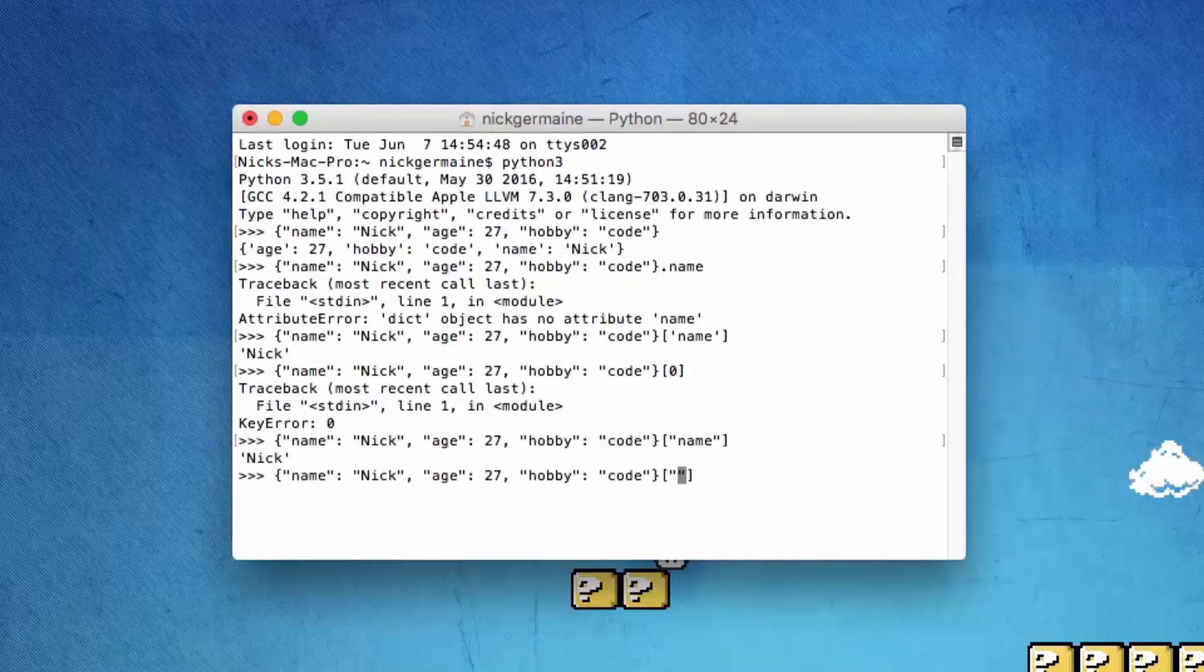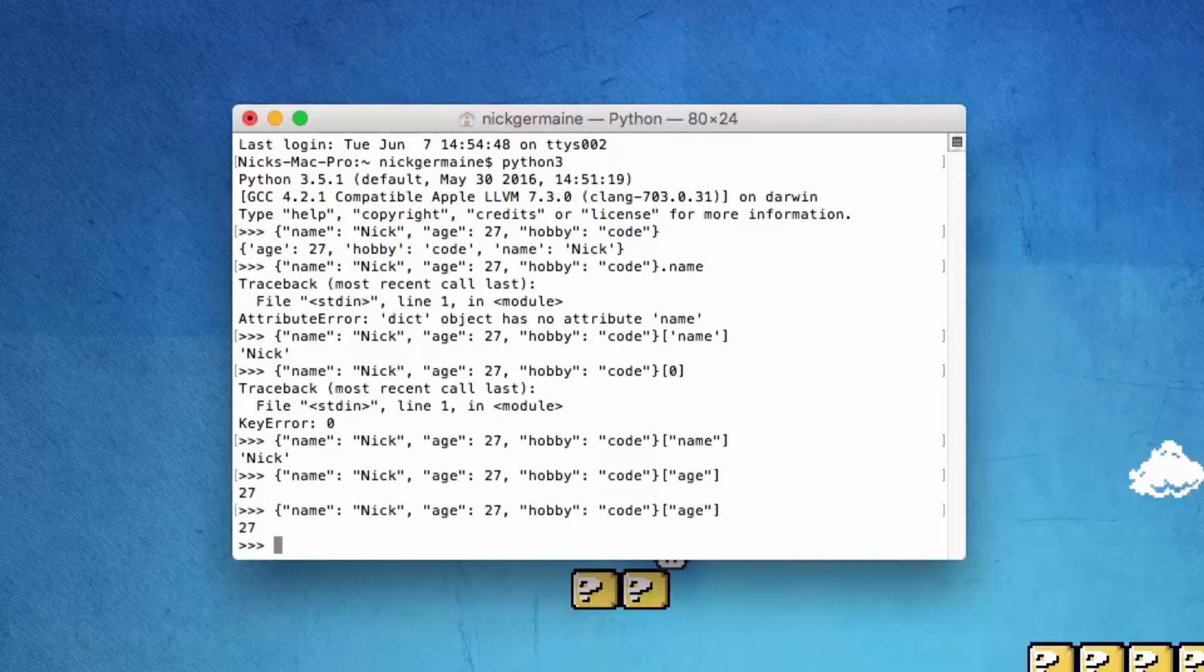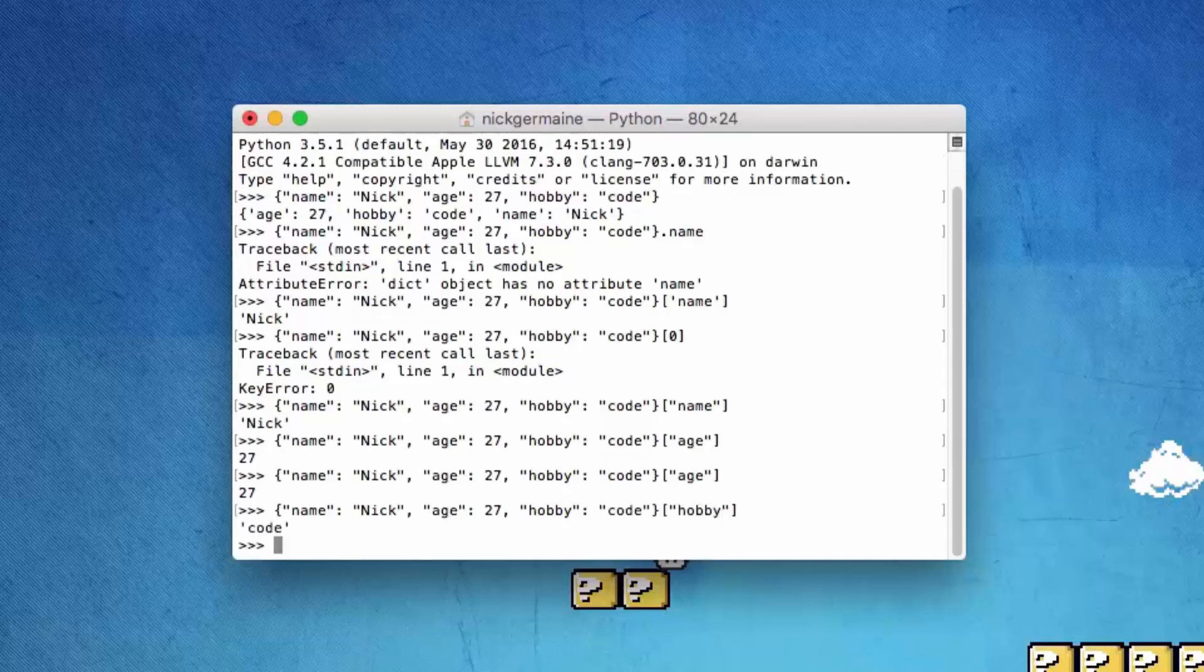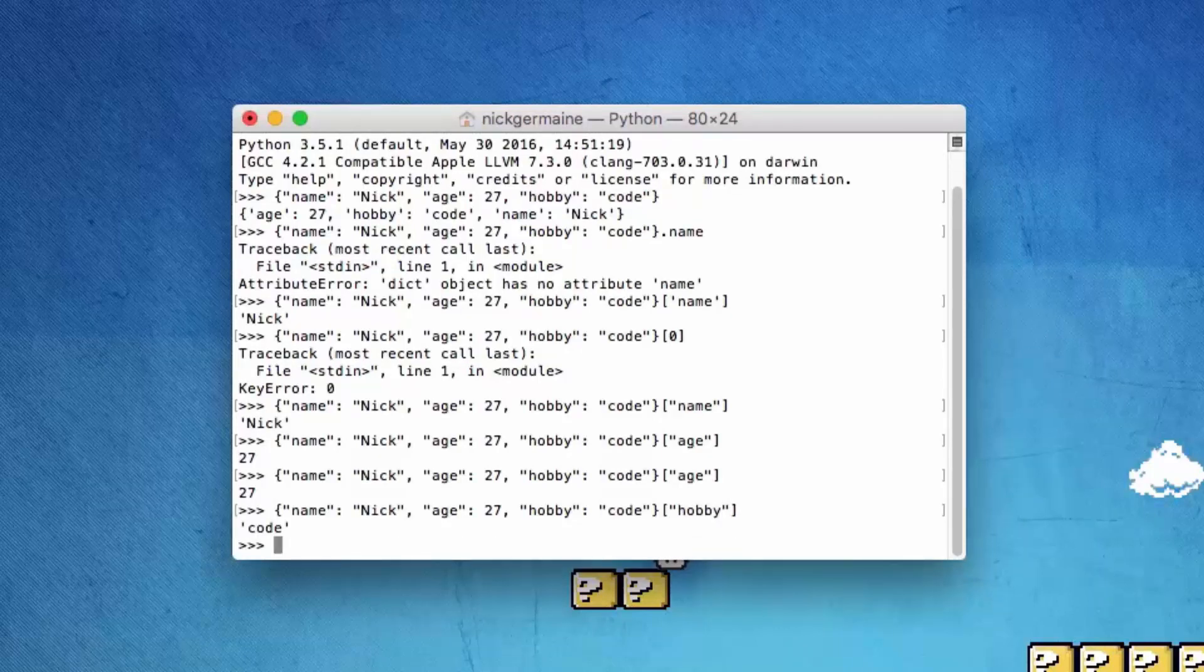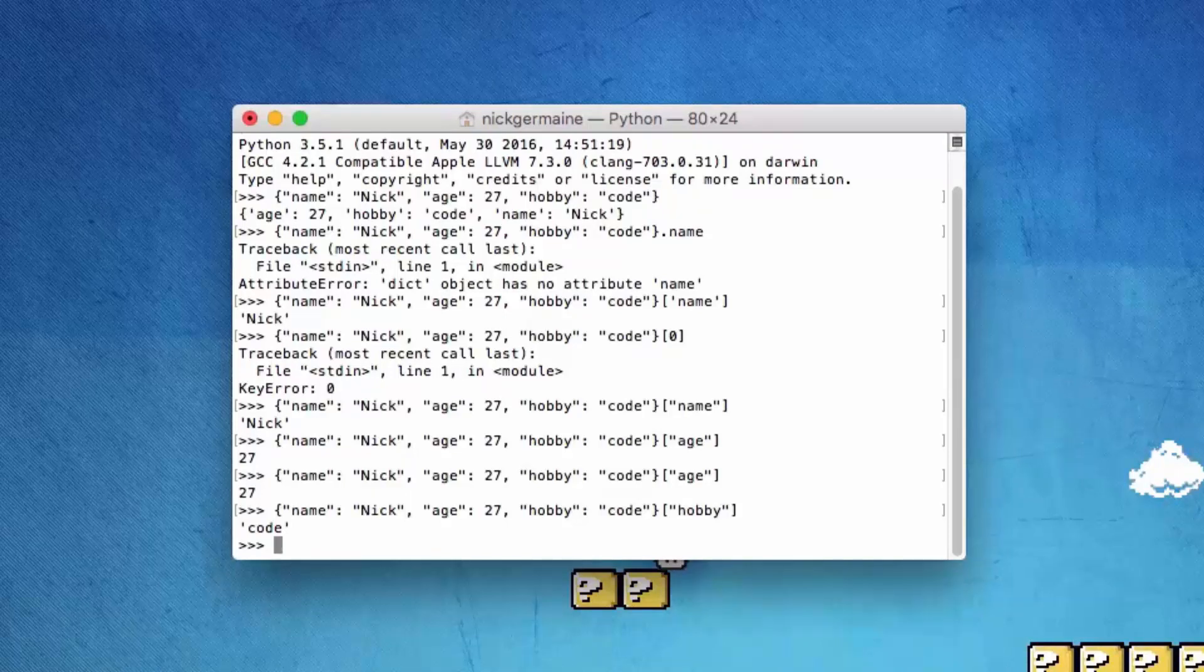If we put in 'age', that's going to print out 27, and if we enter 'hobby', that's going to print out code. So that's how to define a dictionary and how to retrieve certain values from it.